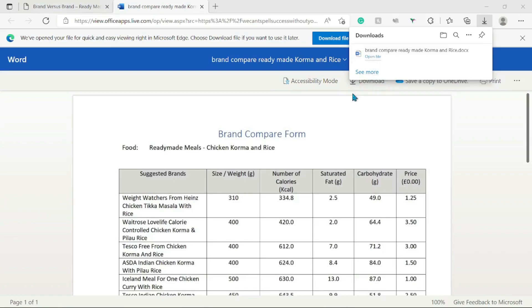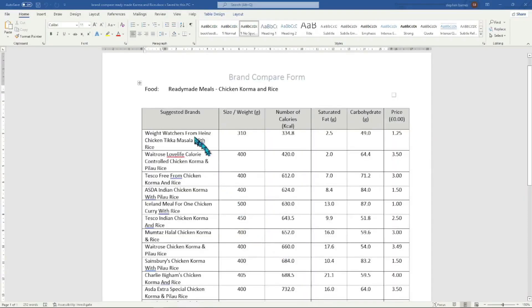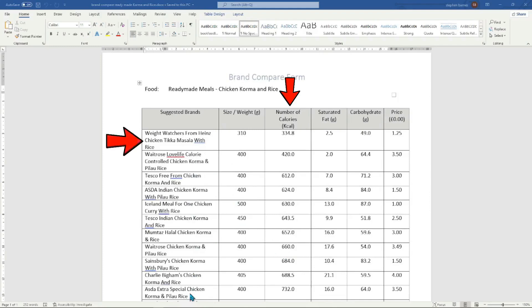This can be either Microsoft Word, WPS Office, or LibreOffice Writer. The table shows all the different brands for chicken korma and rice, all shown in calorie order from the smallest number of calories at the top of the table to the most calorific brands at the bottom. This is great if you want to lose weight by purchasing the brands at the top of the table the next time you go shopping.